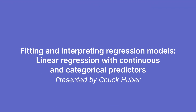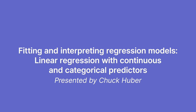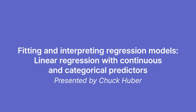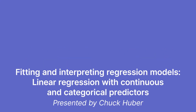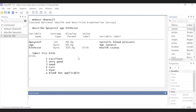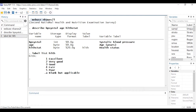Hi, Chuck Huber here for the Stata YouTube channel. Today I'd like to show you how to fit a linear regression model that includes the interaction of two variables — one is continuous and one is categorical. I'm also going to show you how to test hypotheses about the predictors, estimate marginal predictions from the model, as well as create some plots of our model.